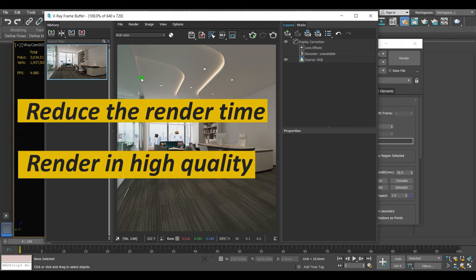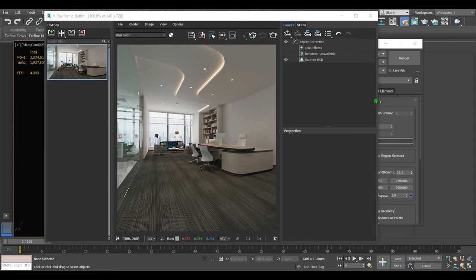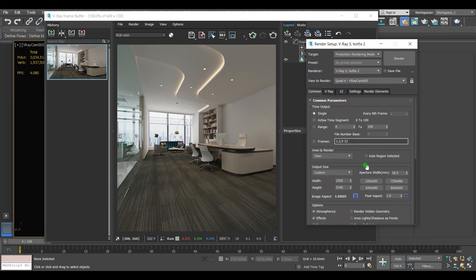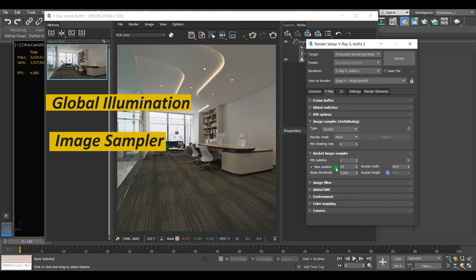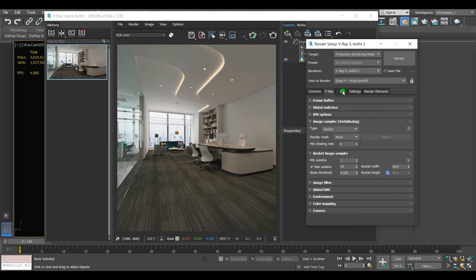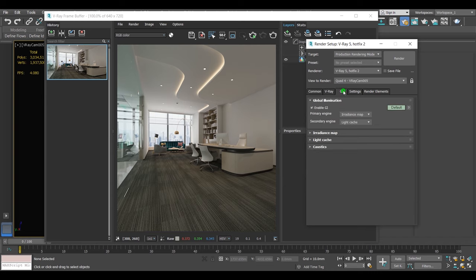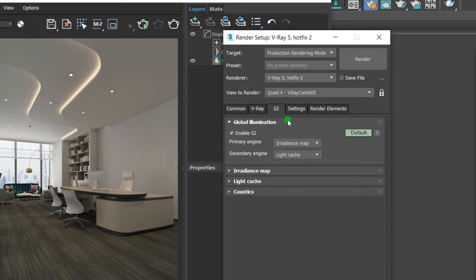So let's go to the render settings. The two main things that we should look at is the global illumination and the image sampler. First, let's talk about the global illumination.